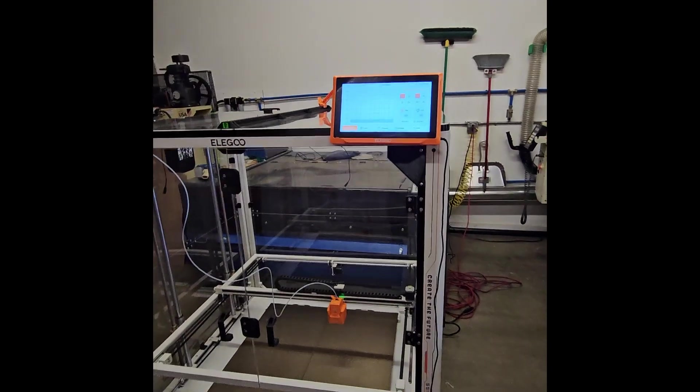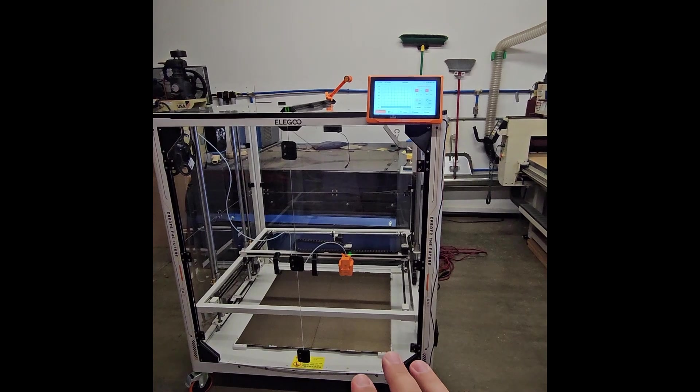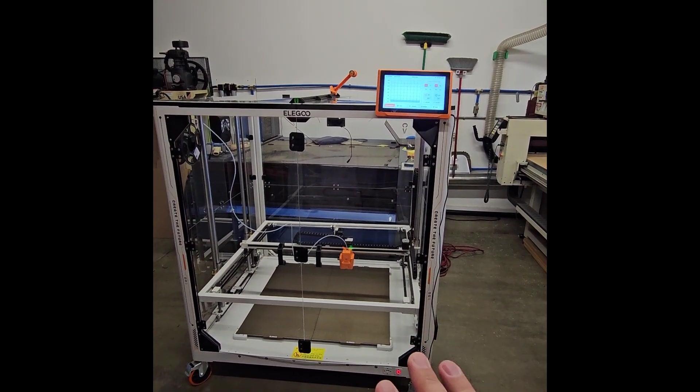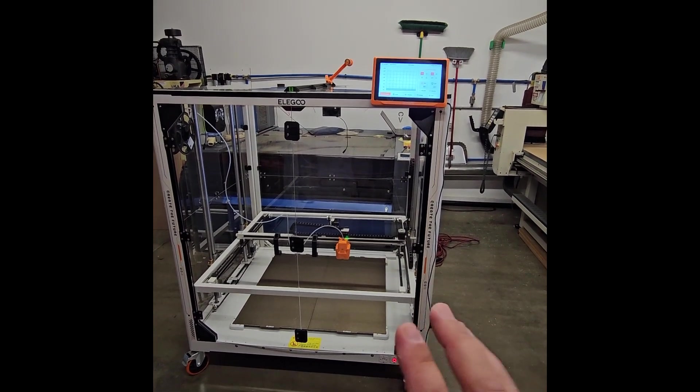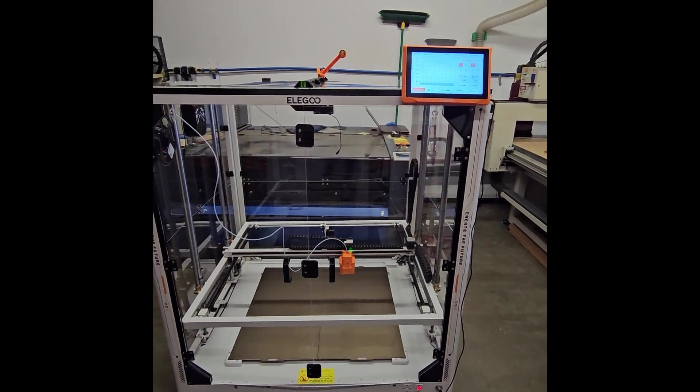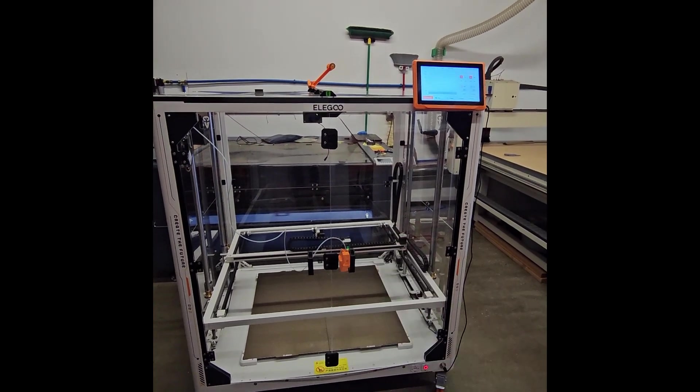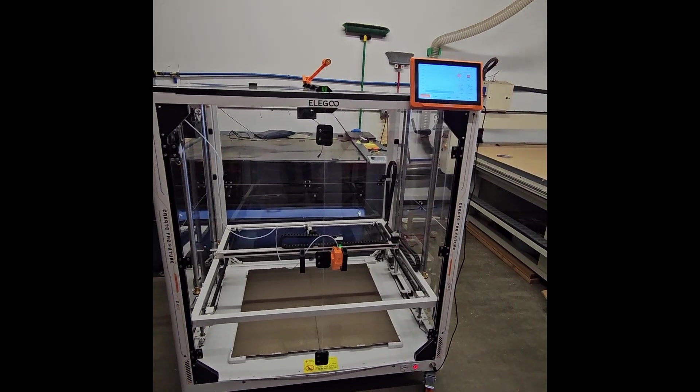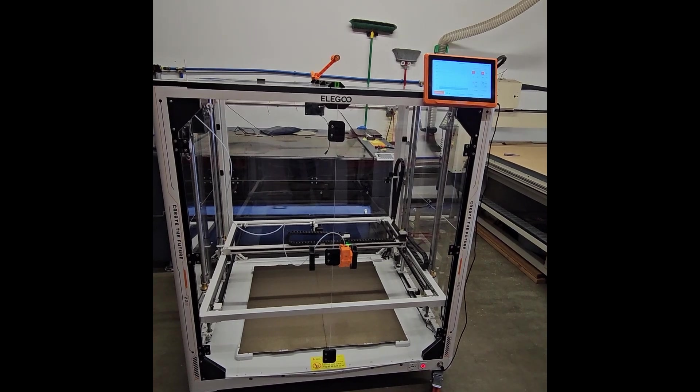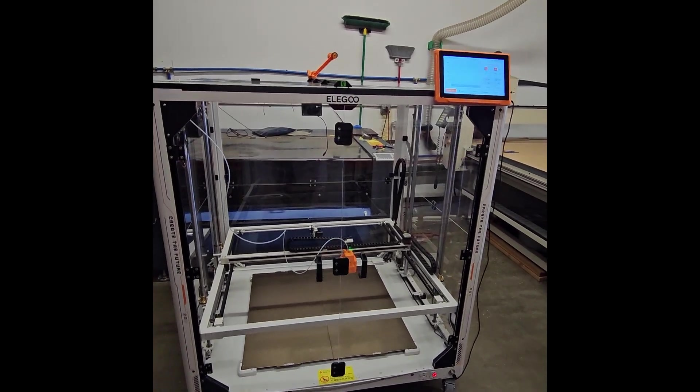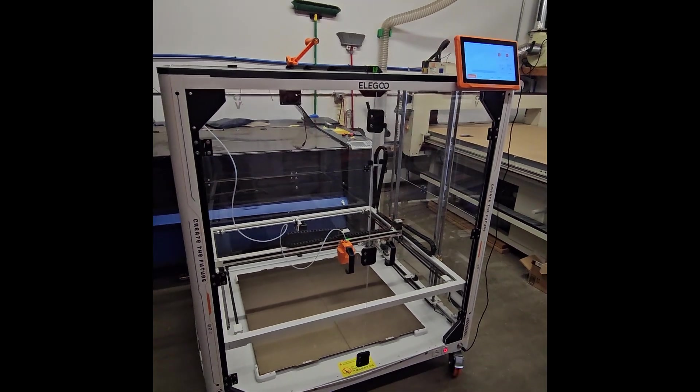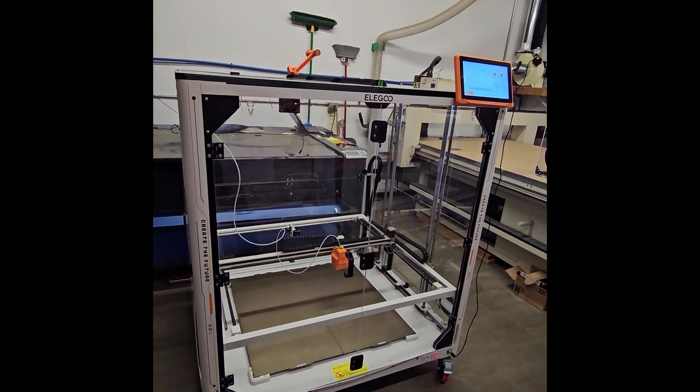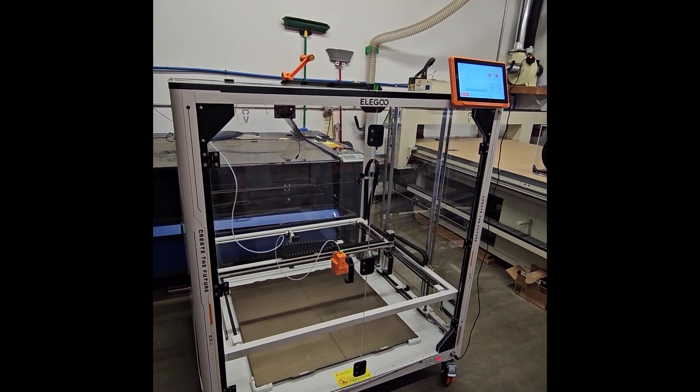And so the nice thing about this enclosure is that there is no hard mods needed to set this up. As a matter of fact, it's completely bolt-on, there's no fabrication work. All of the panels come pre-drilled and are CNC cut, and so it's basically like a one to two hour process to get this guy set up and you'll be printing enclosed.